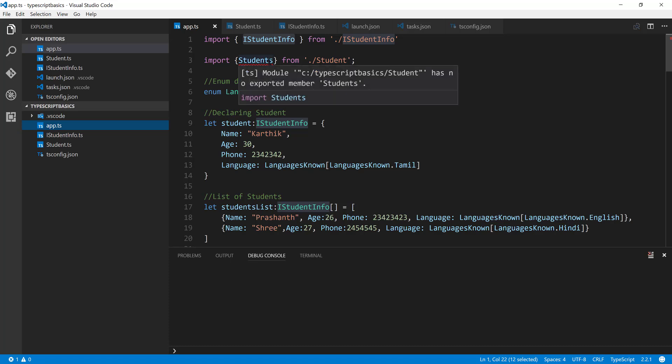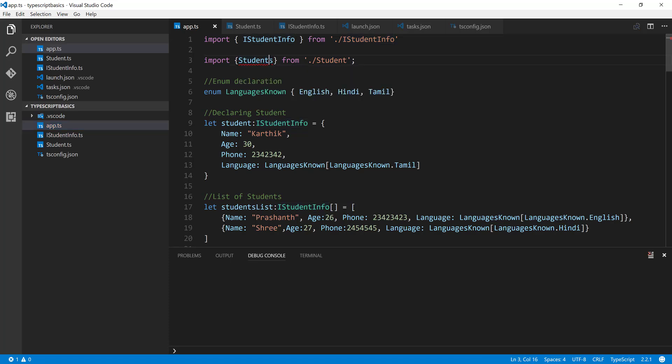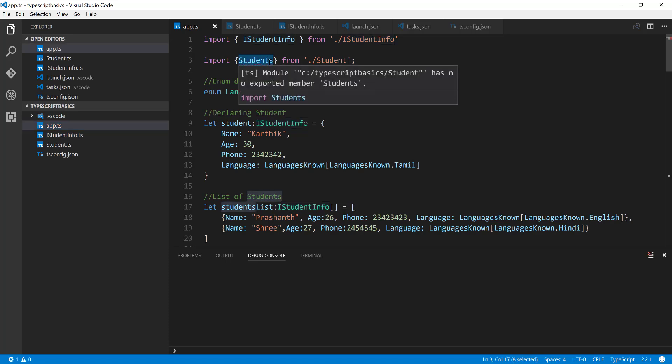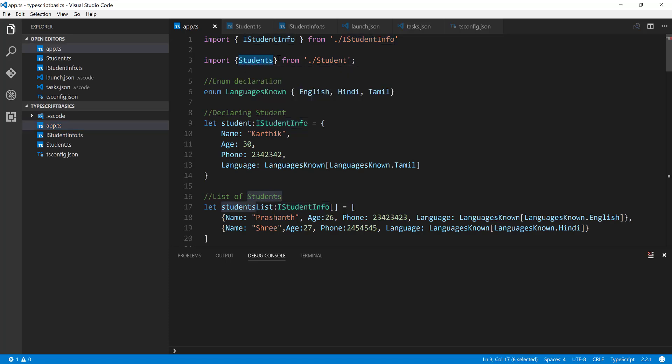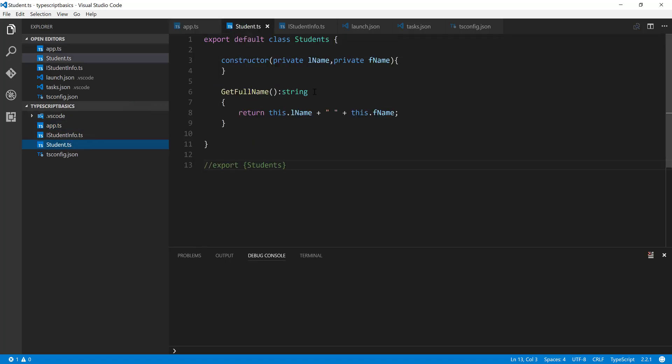It says that the module 'C:/typescript-basic/student' has no export member of Students. What does this mean? Basically, we have not exported anything from the student.ts file - we have just commented this particular code out, but we are doing export default of the class Students.